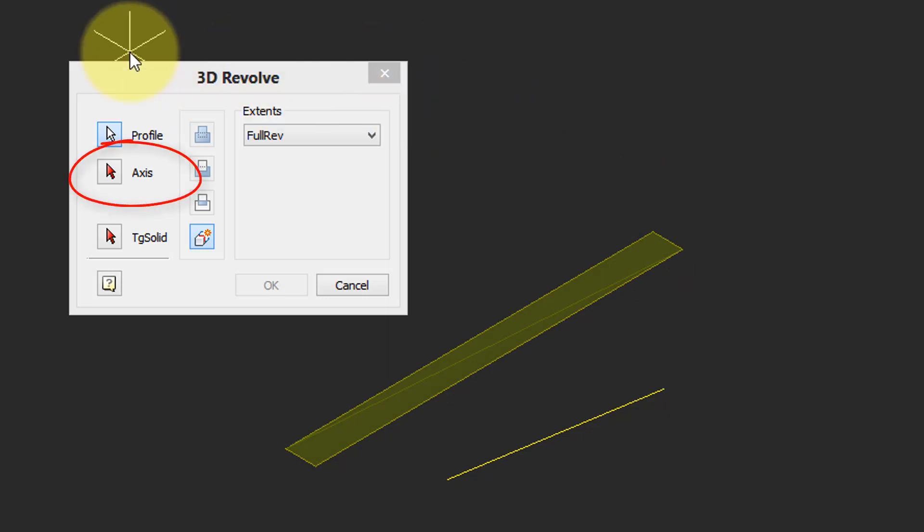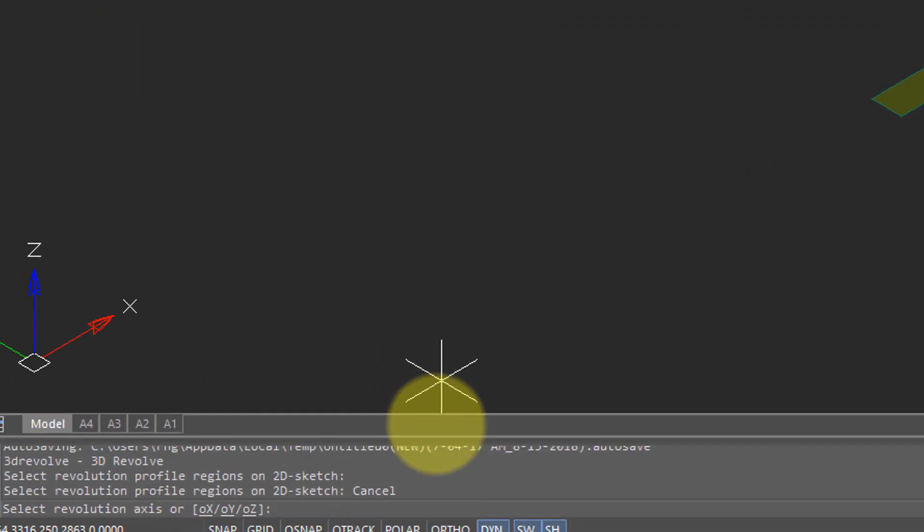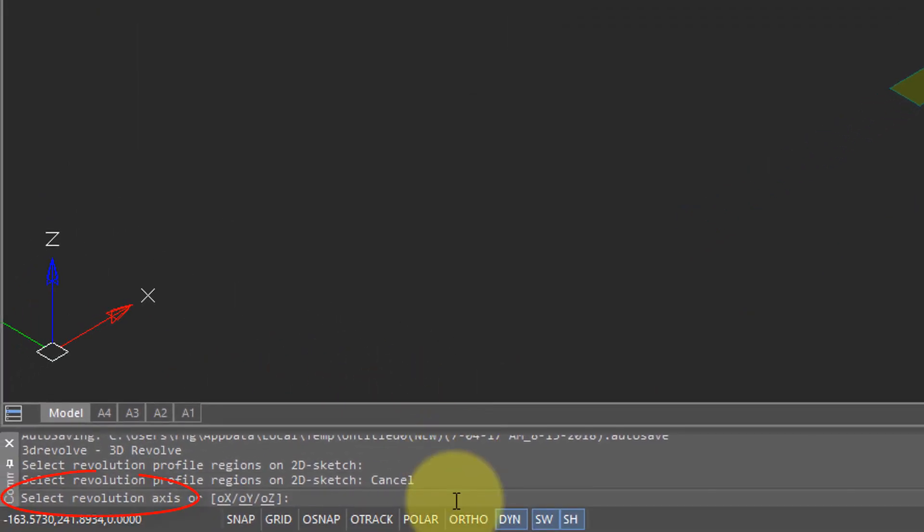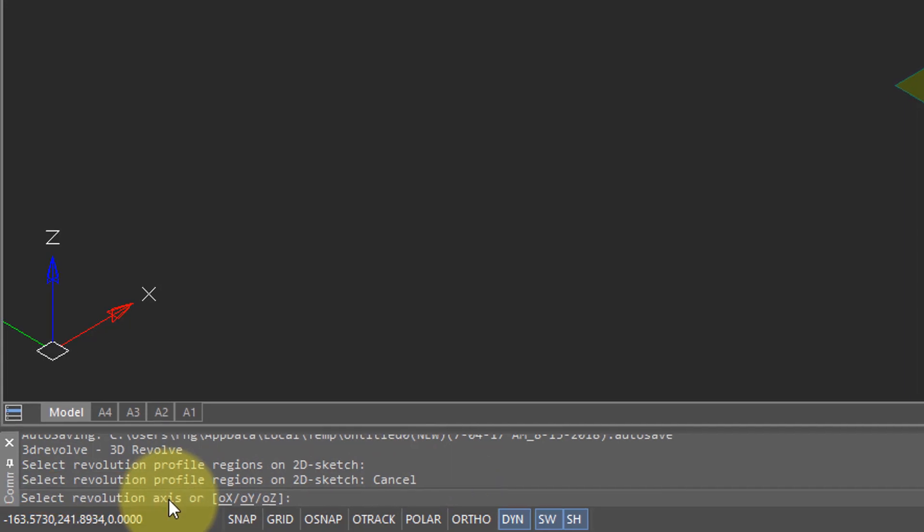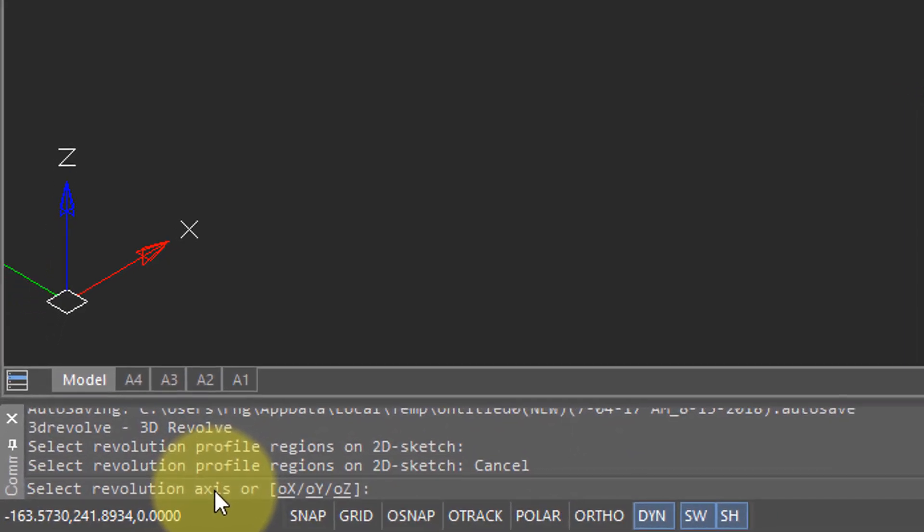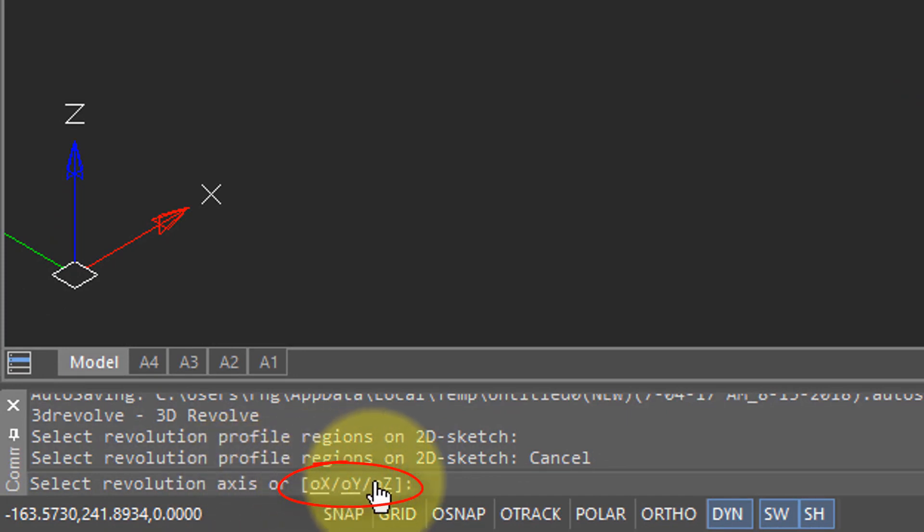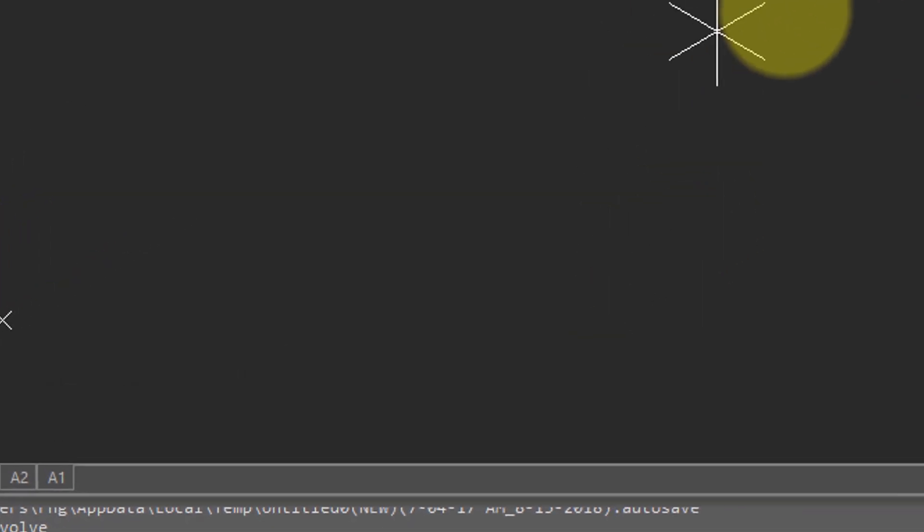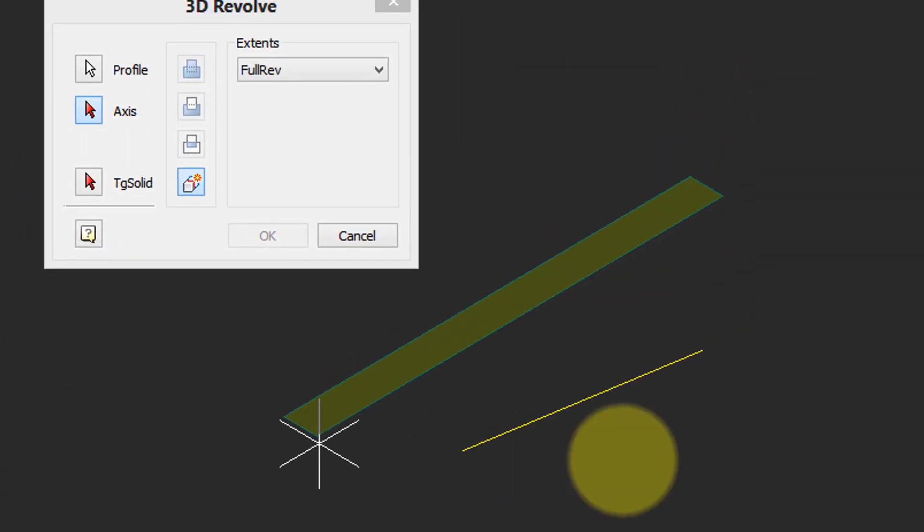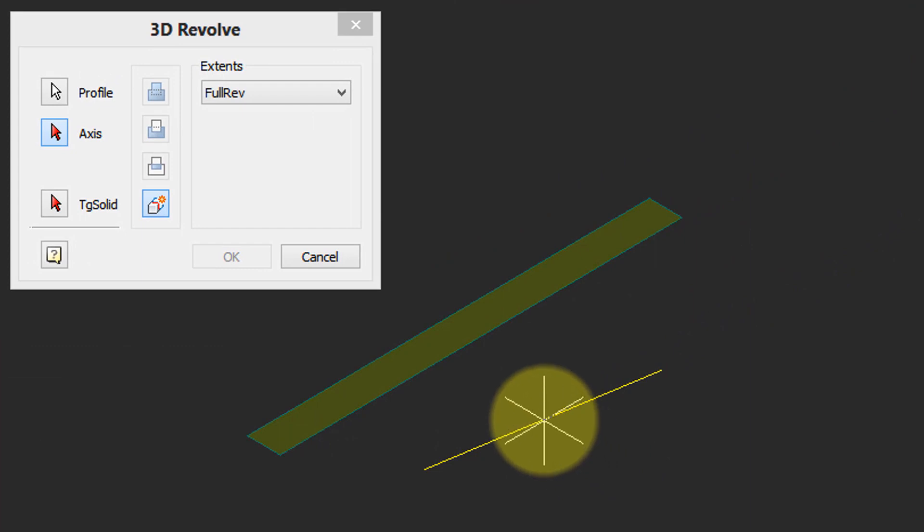I'm going to click this button. If you come down here to the command bar you can see that you can select an entity such as a line as the axis about which the sketch will be revolved, or else choose one of the three primary axes X, Y, and Z. Well I'm going to use this line.